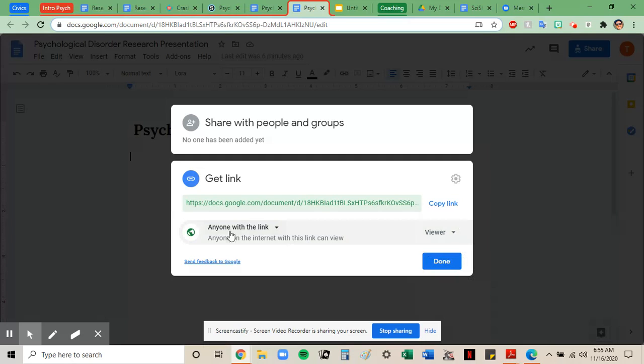So now anyone on the internet with this link can view. Anyone you provide this link to will see your work.